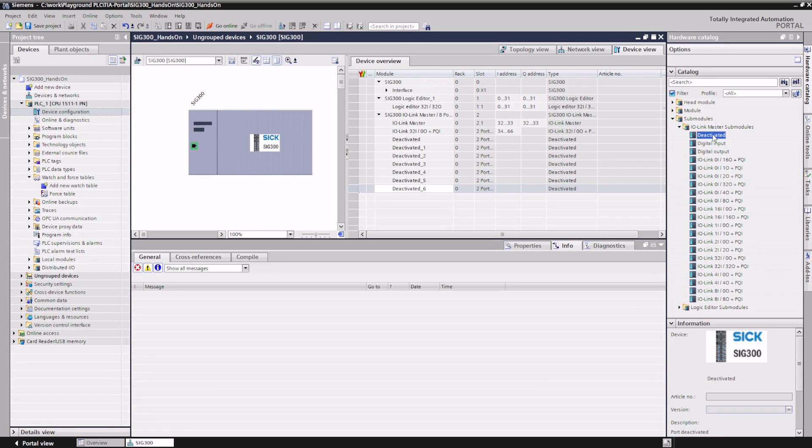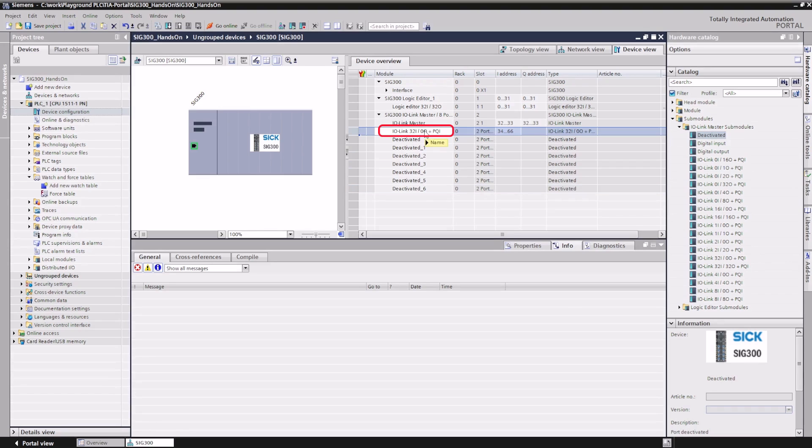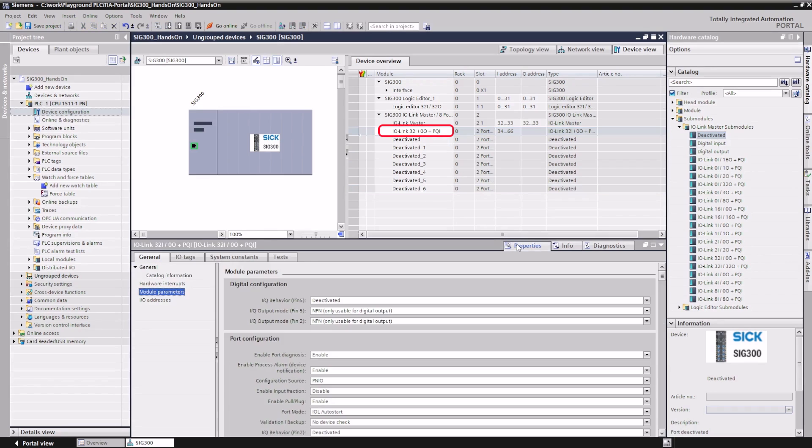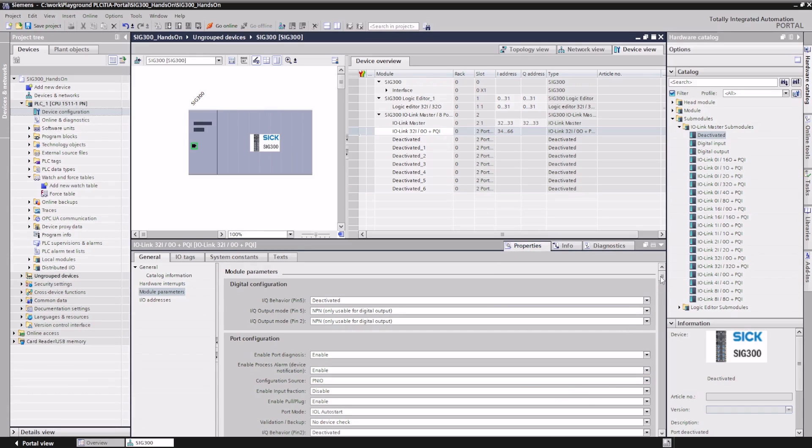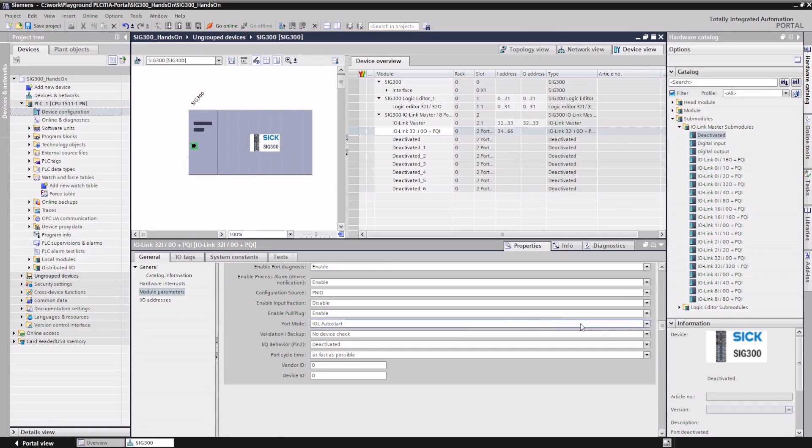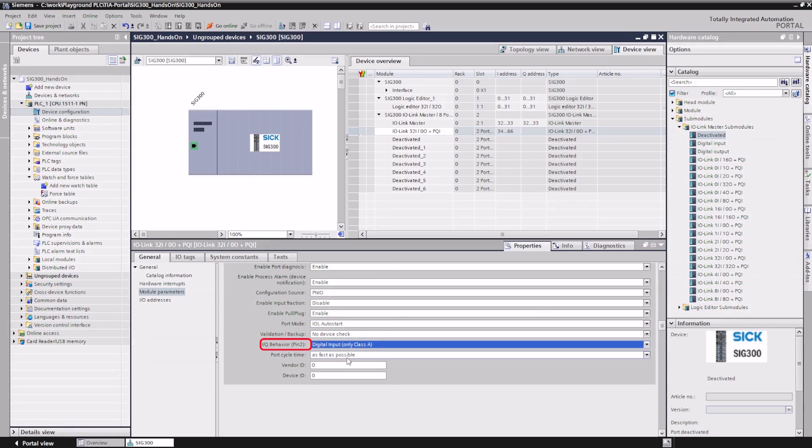The behavior of the master ports during the startup phase can be configured in the module parameters. Select your master port and open its properties. Among other things, the behavior of the additional PIN2 can be defined here. In this example, we configure PIN2 as a digital input. Depending on the sensor configuration, a digital signal is now transmitted from the IO-Link device to the input address of the IO-Link master sub-module, which can be used in the application program.